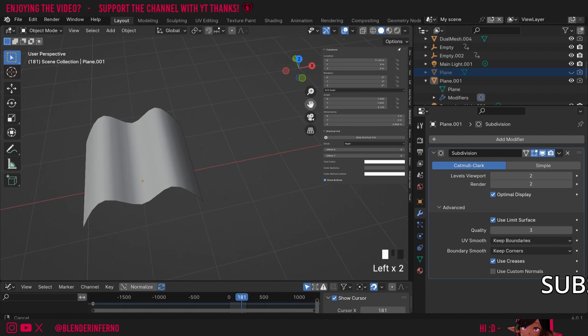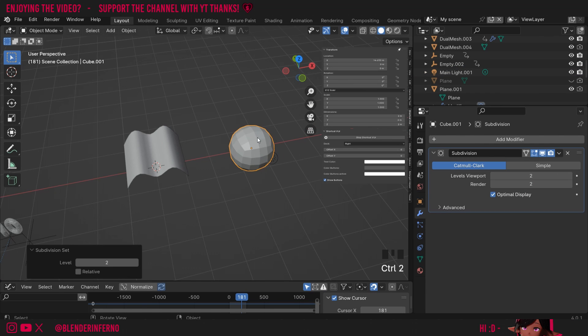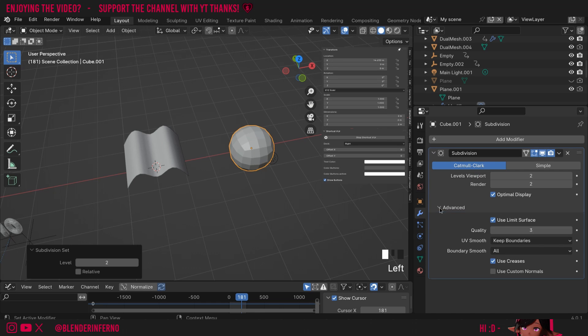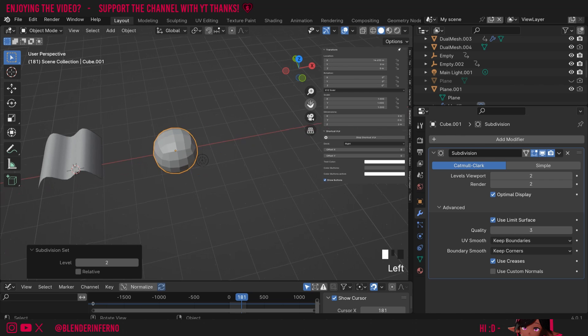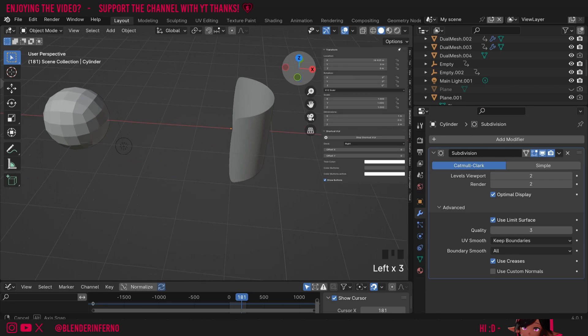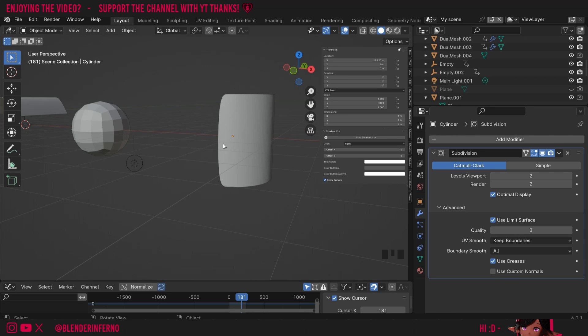Just keep in mind it won't work with non-plane-like objects. For example, if I have this cube here with a subdivision modifier added to it and under Advanced I set Boundary Smooth to Keep Corners, you'll see nothing changes. That's because it will only create hard edges on planes, whereas this object here is just one big plane and for this object you'll be able to enable this option.